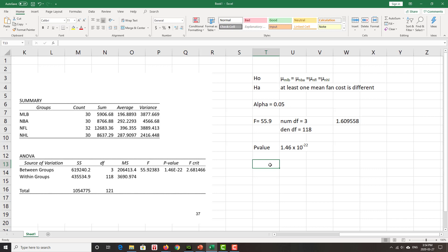Step five: that p-value is indeed less than alpha. In fact, less than any reasonable alpha. Therefore, we do reject H0. And we say that one of the mean fan costs is different. Yes, one of these sports isn't like the other. I won't say one of them doesn't belong, but one of those sports is indeed different.